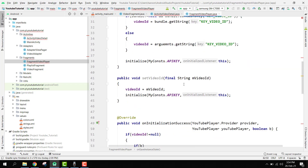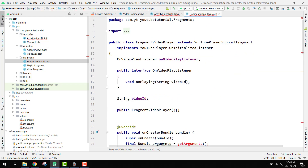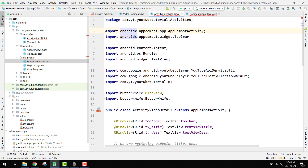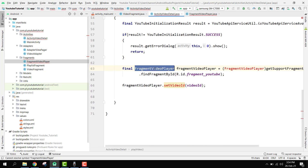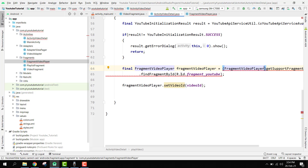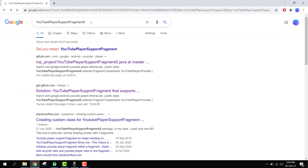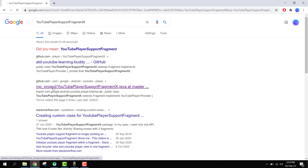We have these two errors to remove. The issue is with YouTubePlayerSupportFragment. To fix this, go to Google and search for YouTubePlayerSupportFragmentX. You will be able to find an MP underscore project. Open it, and we have to create a new class and copy everything from it.